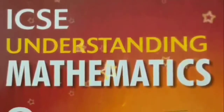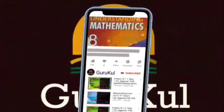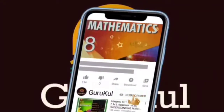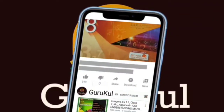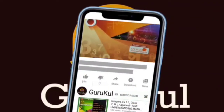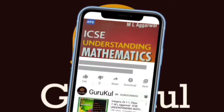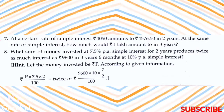Welcome back to my channel Guru Guru. If you are watching my video for the first time, please subscribe to my channel and click the bell icon for all notifications. Today I am going to start with part 3 of exercise 8.1.